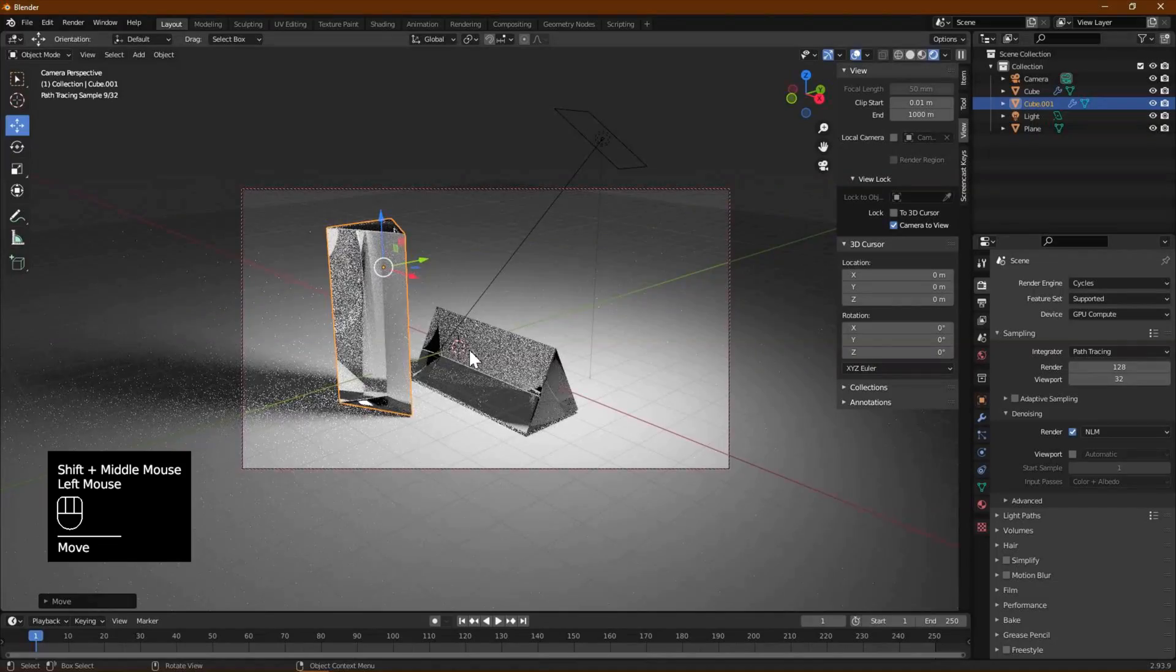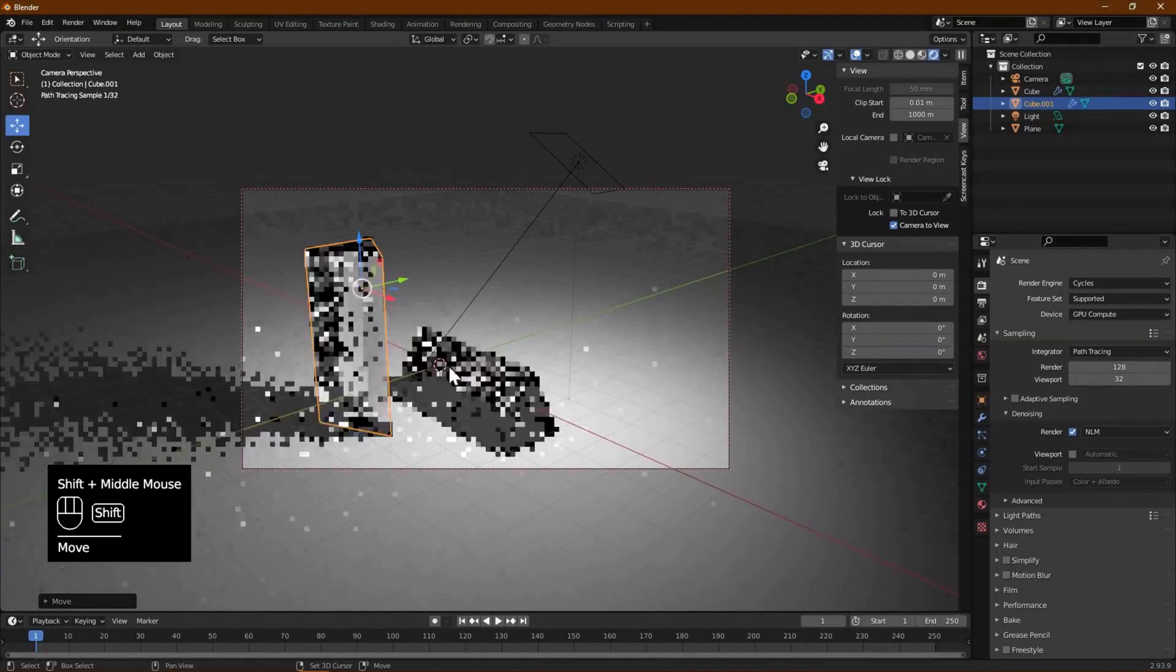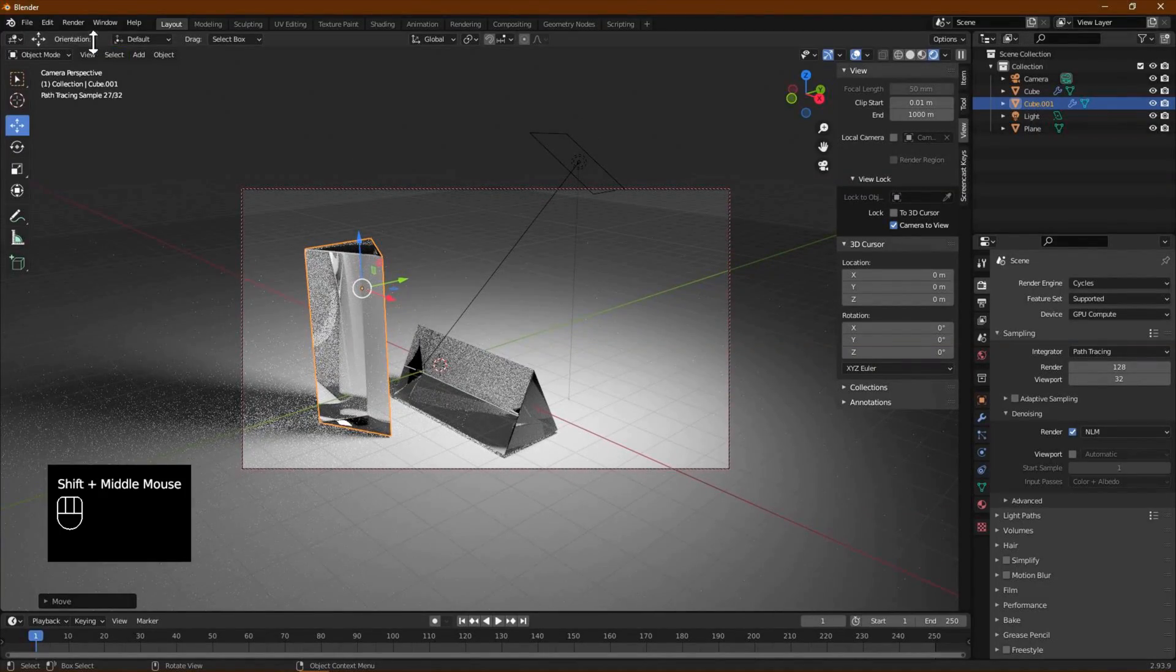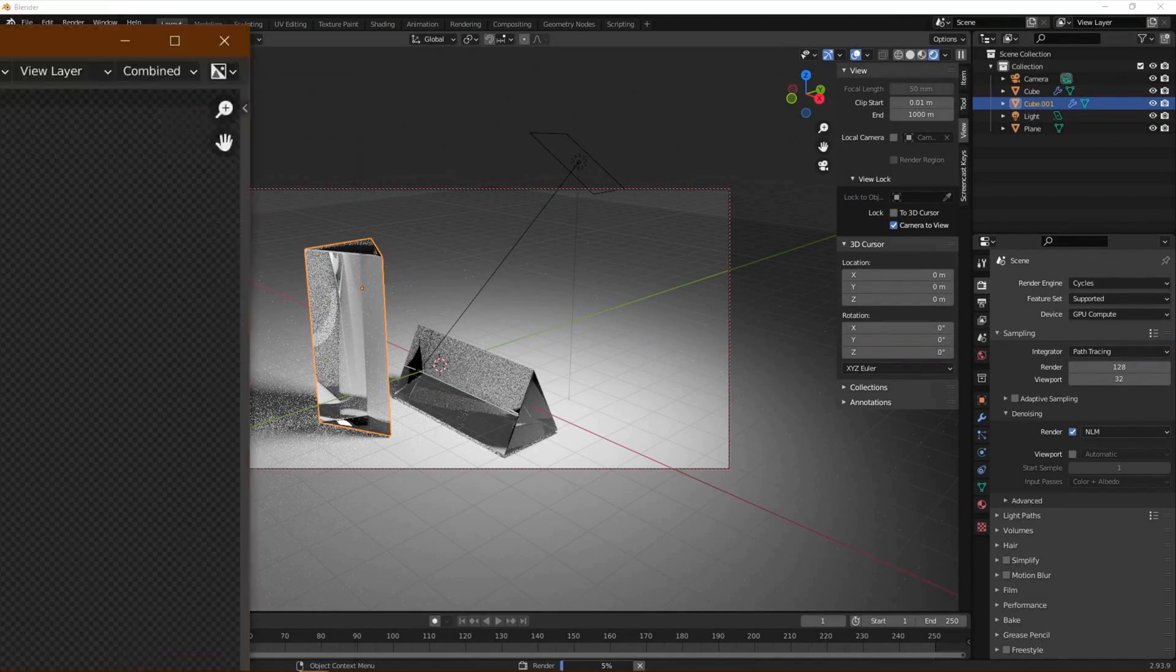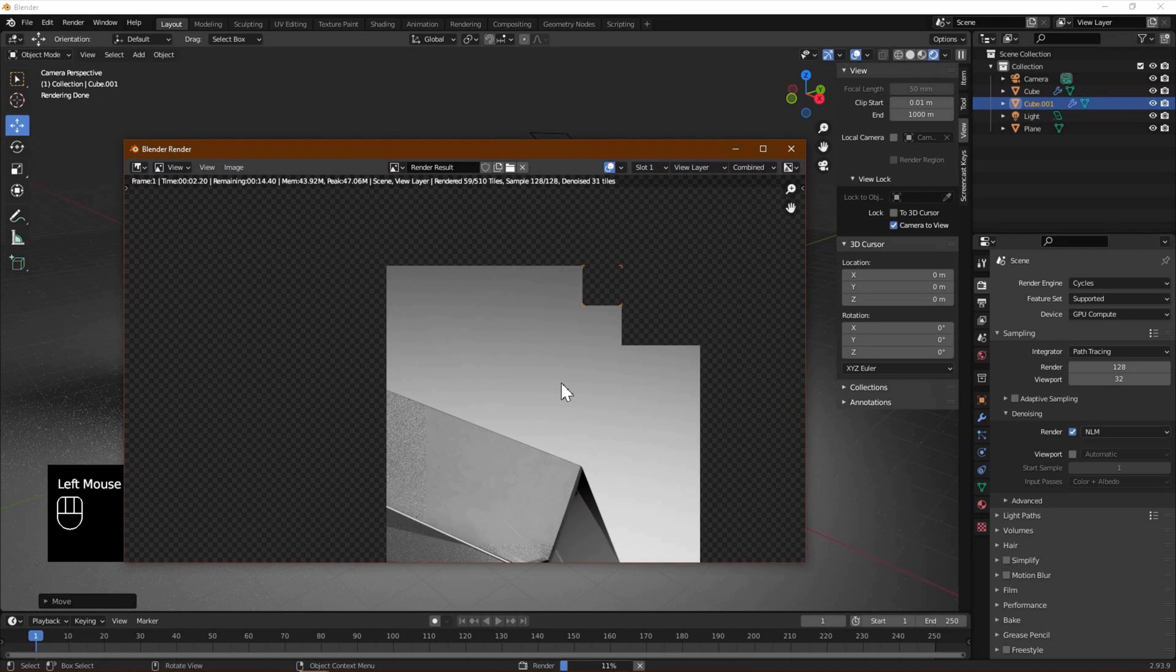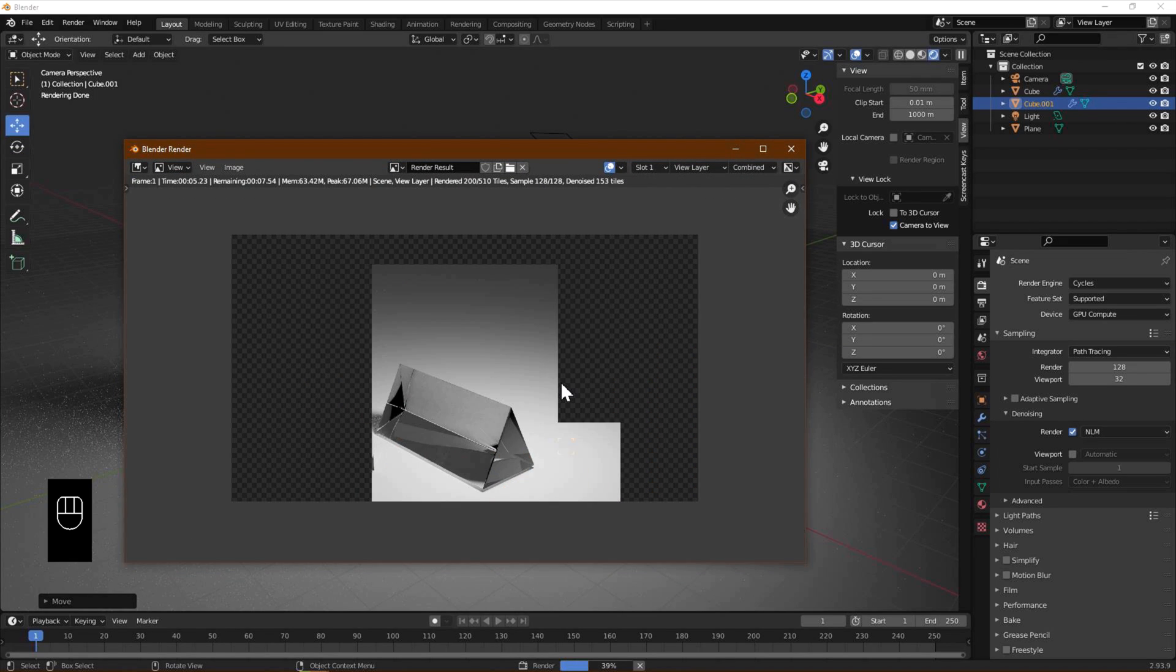The final step is to render our creation to an image. For this, use the Render menu and select Render Image. Wait while your computer processes and generates some nice looking prisms.